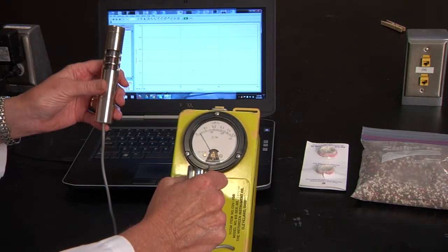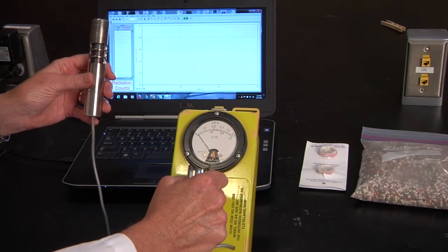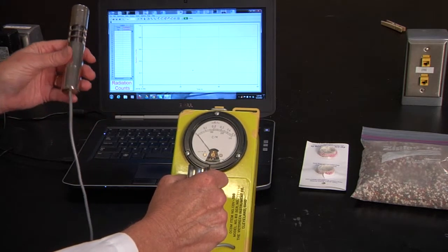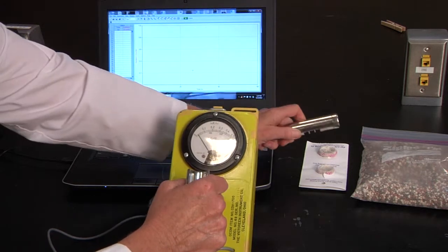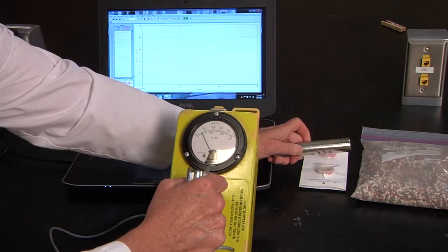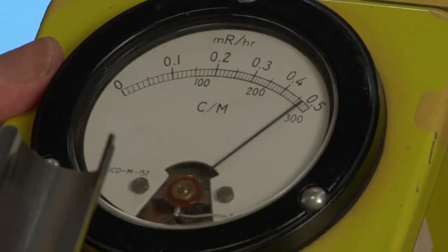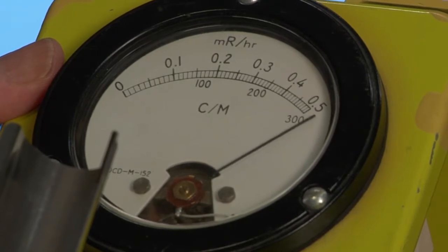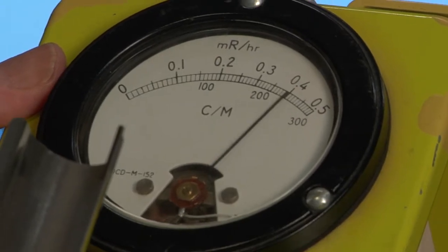You can see that normally there is some radiation. If we put it near a source, you can see that the needle is going to measure the nuclear decay.